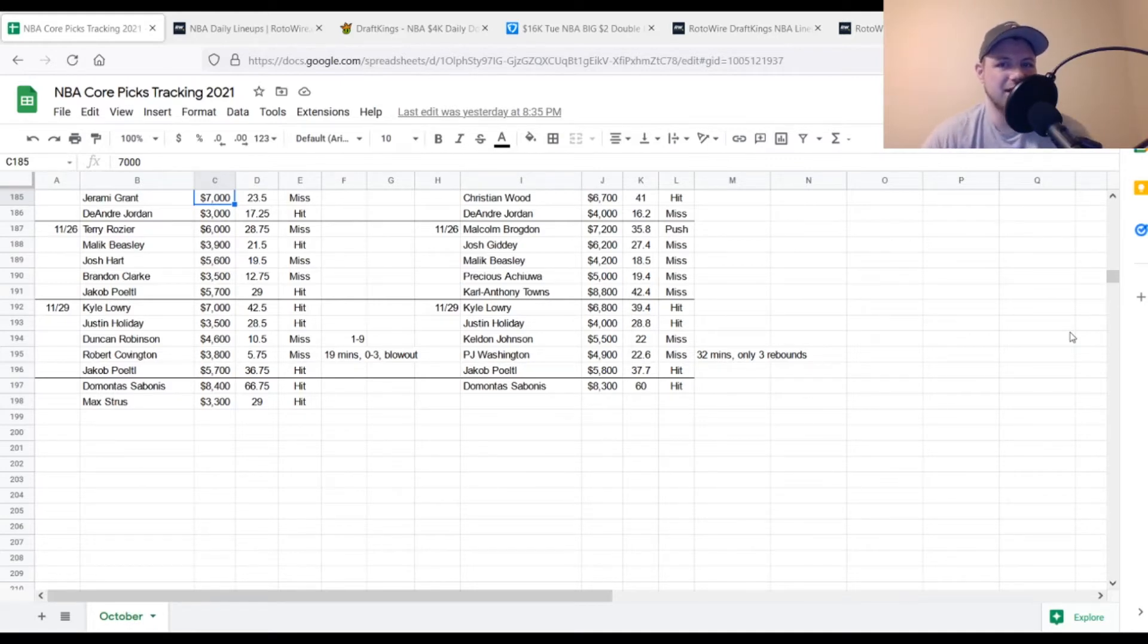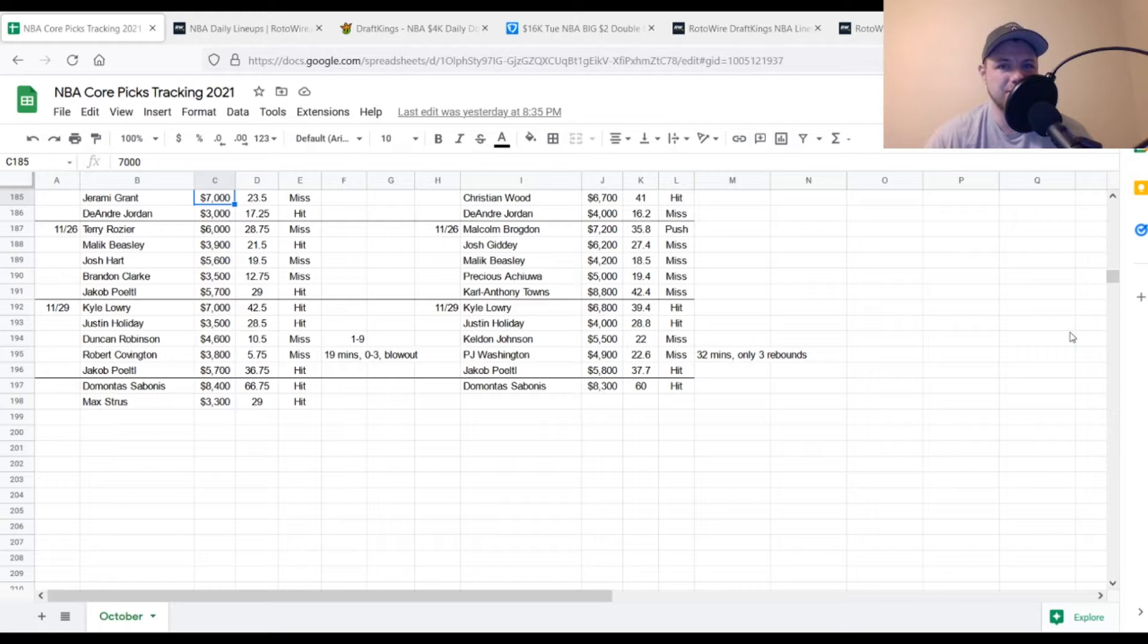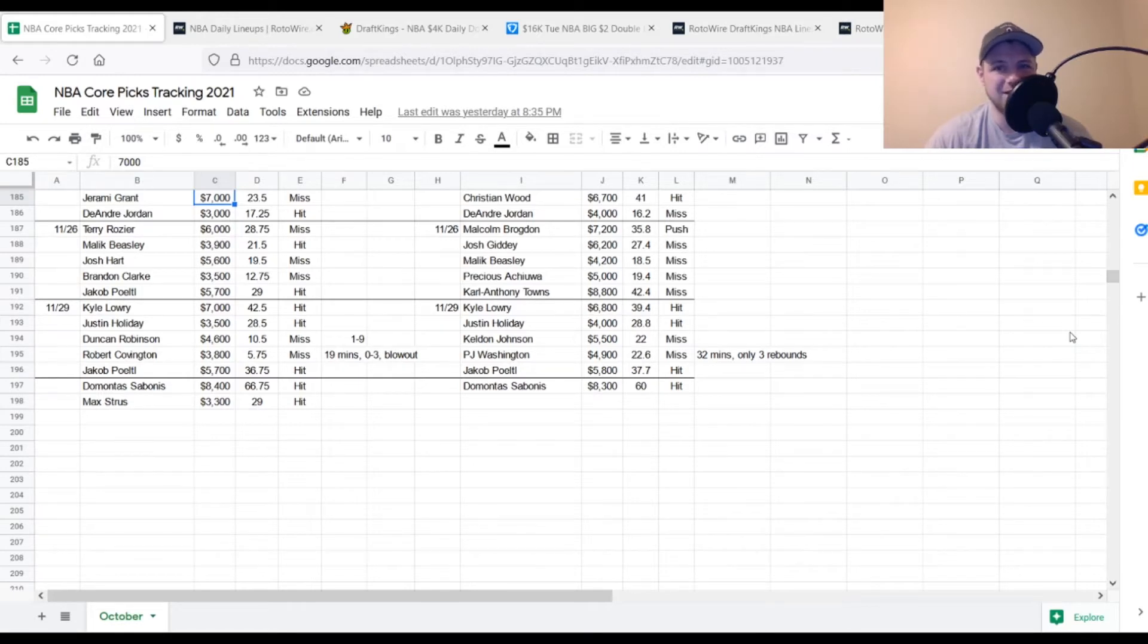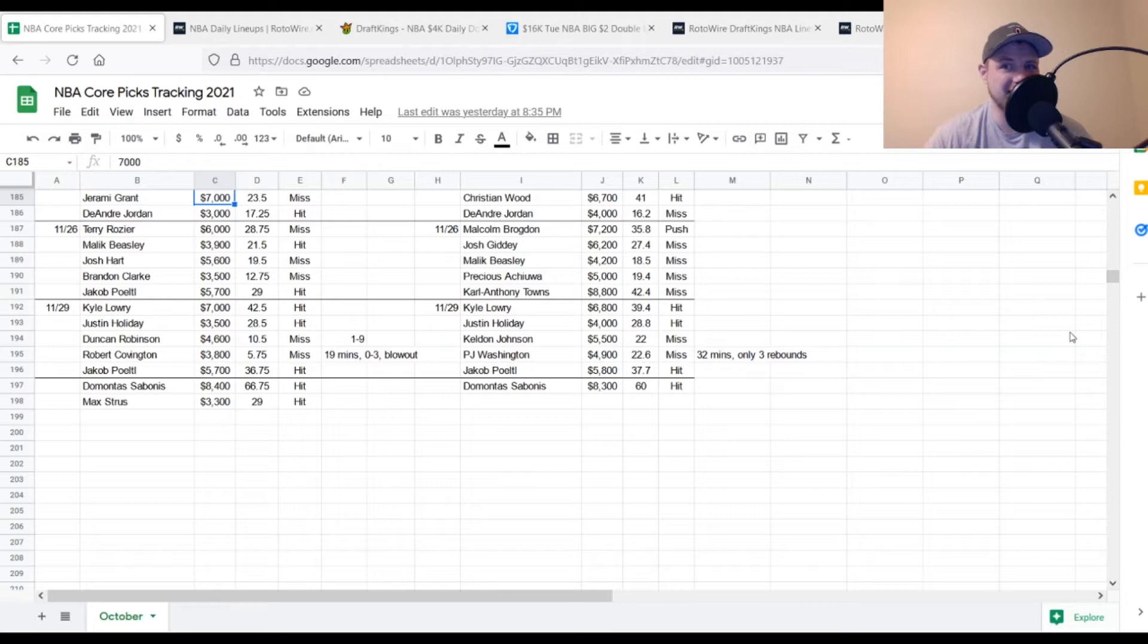On the FanDuel side, we had Kyle Lowry once again. $6,800. Looking for 34 points out of him. He got to 39.4 so he was a hit. Justin Holiday once again, who was the replacement for Max Strus. $4,000. Looking for about 20 points out of him. He got to 28.8 so he was a hit. Kelton Johnson, who I did like quite a bit yesterday, $5,500. Looking for 27, 28 points out of him. He got to 22. He was a miss. Just didn't do a whole lot besides scoring yesterday. He played the minutes. He got about 35 minutes or so, I do believe, off the top of my head.